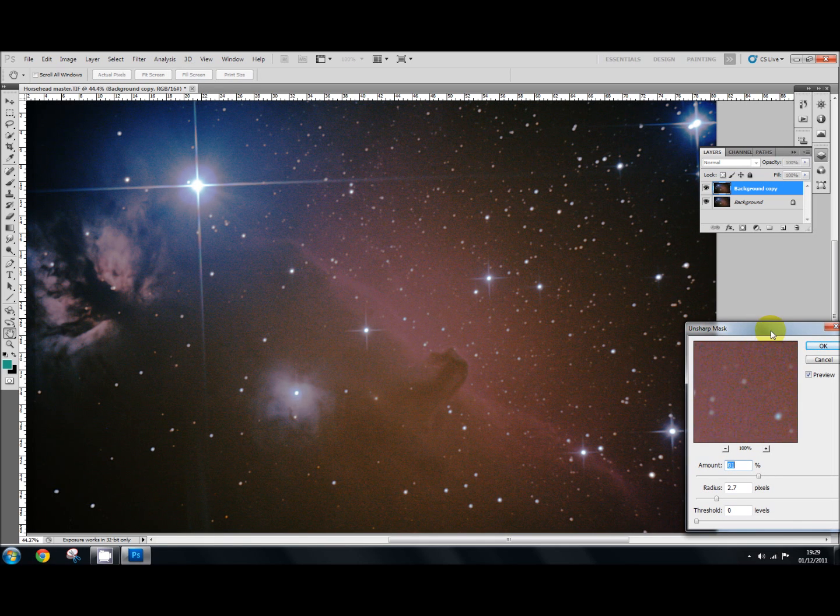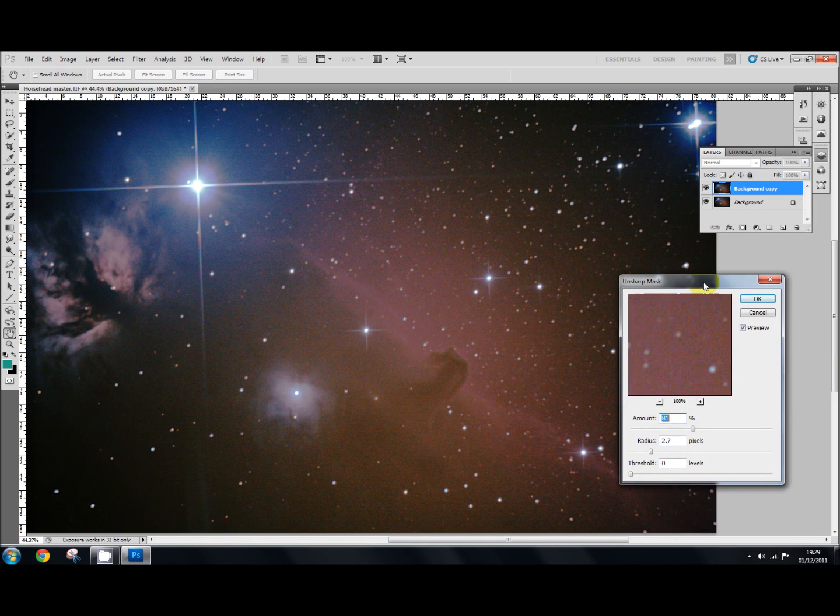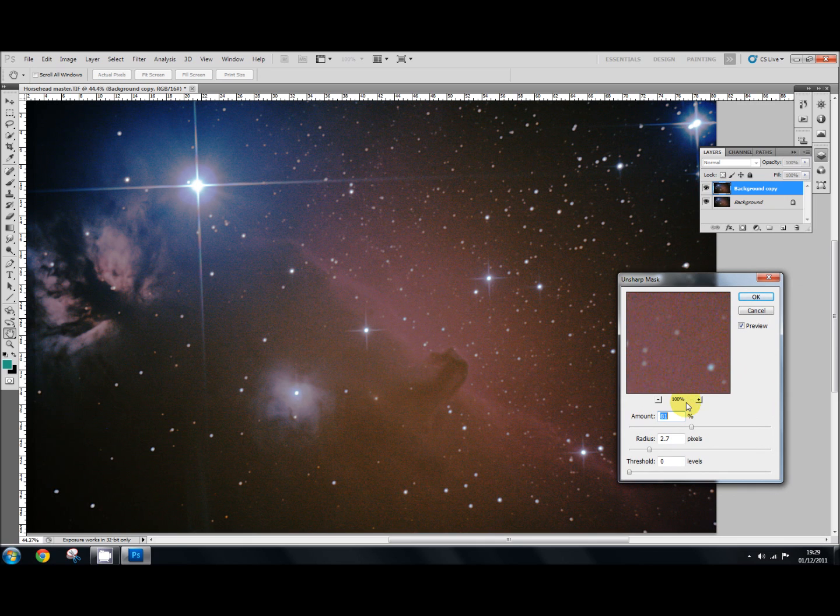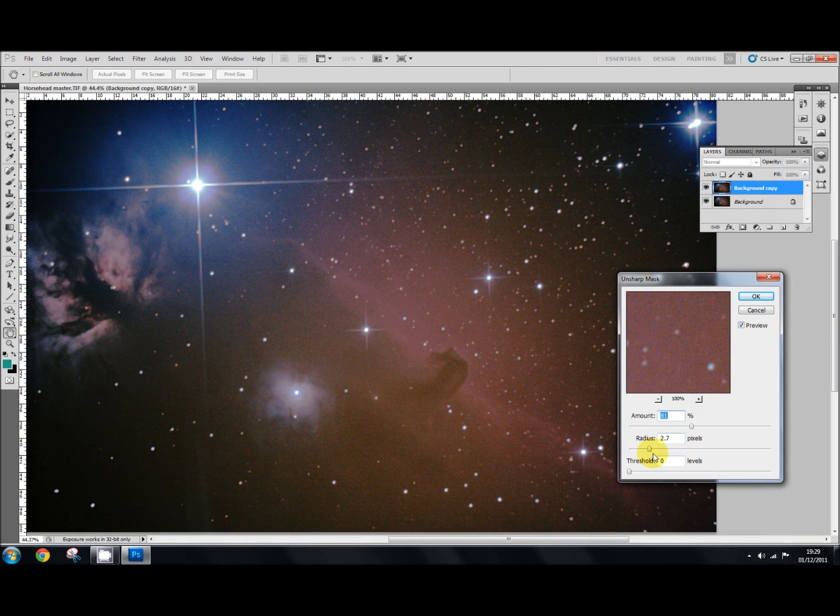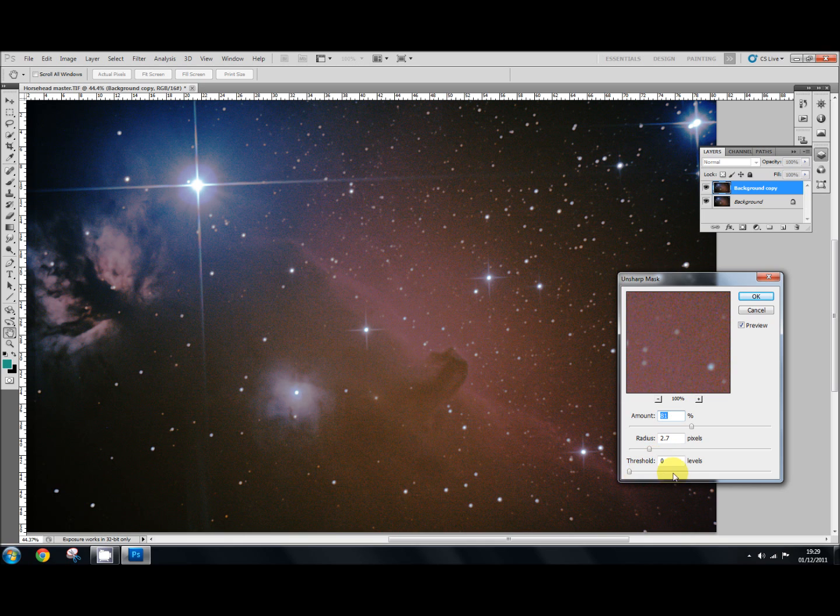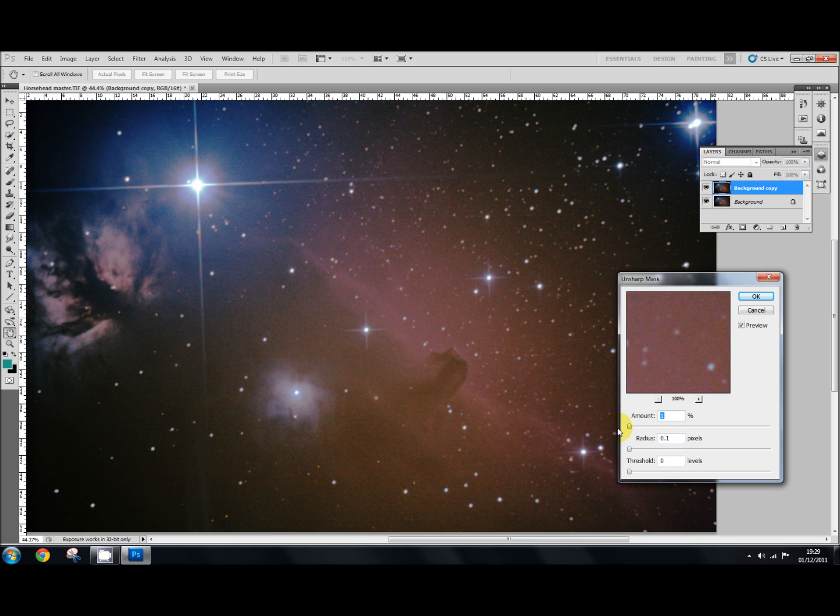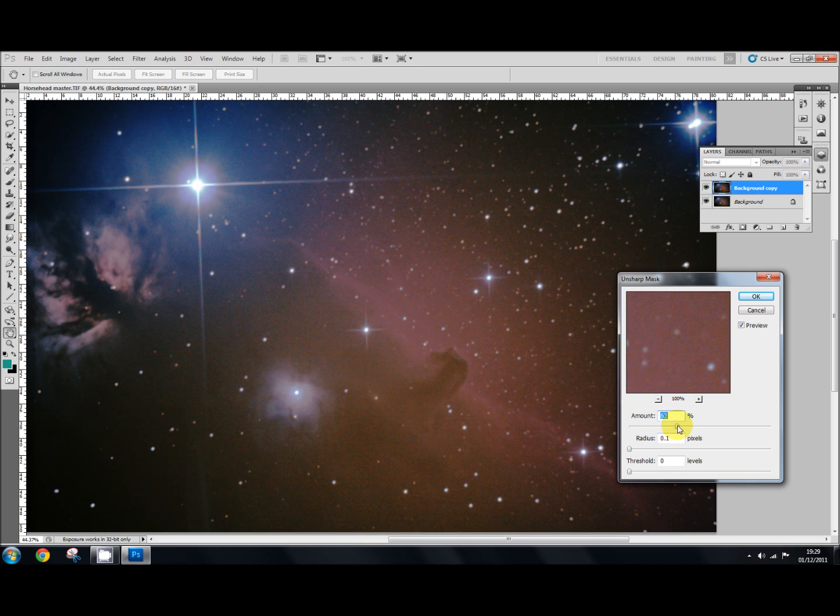And straight away that sharpens everything up. What I've done in the dialog box here, I've got the amount set to 81, the radius to 2.7 and the threshold to 0. But if I bring all those, slide them back down to 0 again, you always start off with the amount and just bring that up. Usually somewhere between 63, 70, that sort of area is about right.